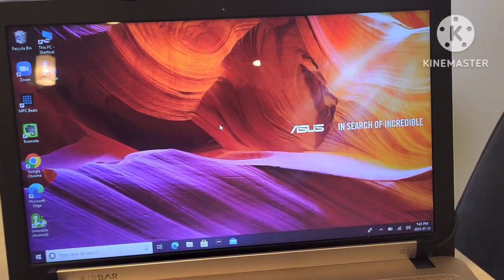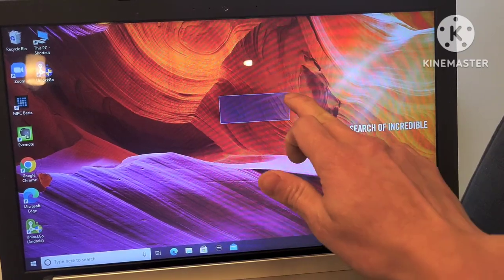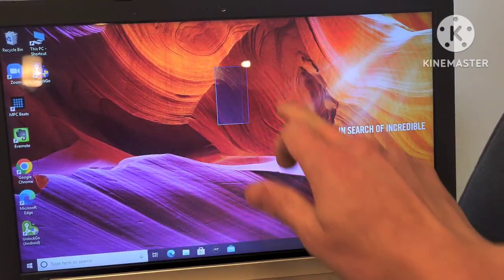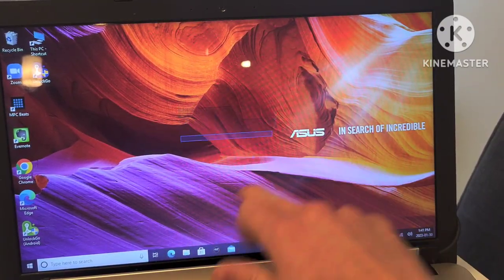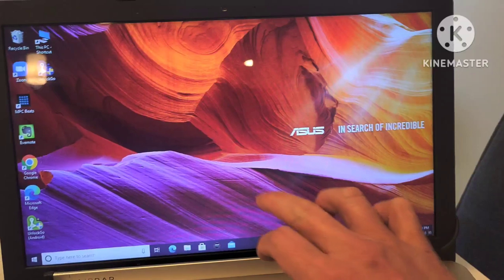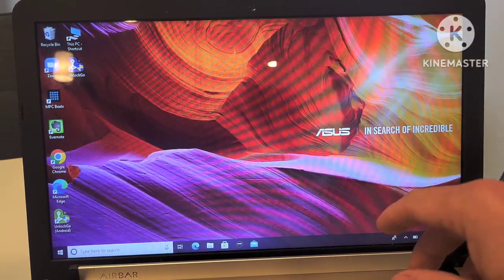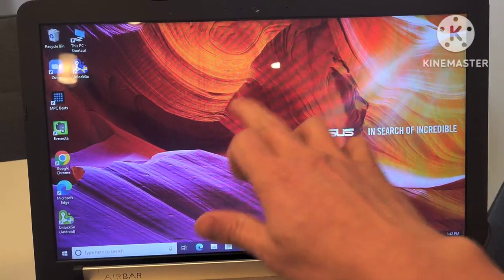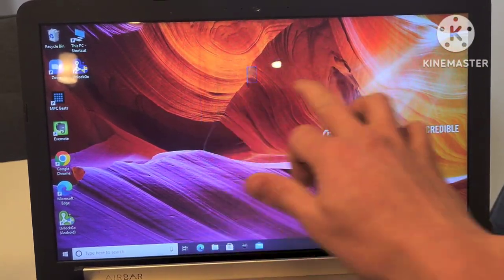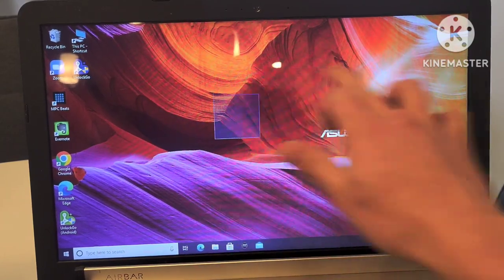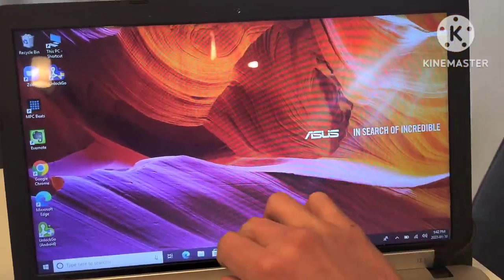Now we're going to test the air bar. It's working very very fast, it's much more responsive on the Windows rather than the Mac because you can see here it's very fast, very responsive.